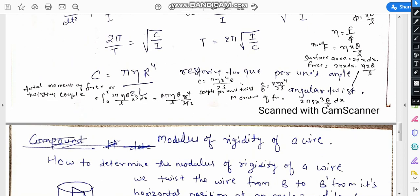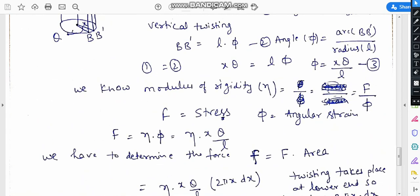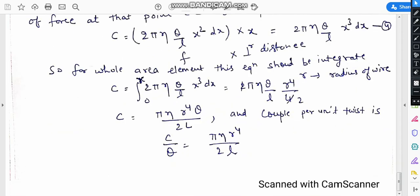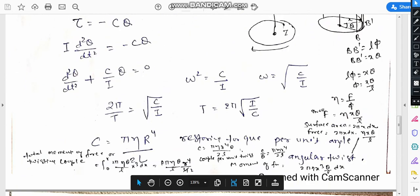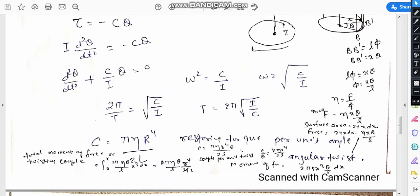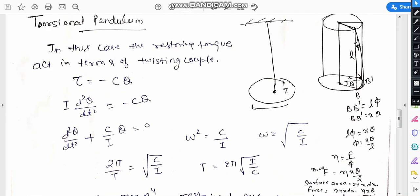In the case of the torsional pendulum, this couple changes with the twisting angle as well as the modulus of rigidity. By substituting this into the equation, we obtain the final expression for the time period of the torsional pendulum. This is our final class and this chapter is finished. In the next chapter we will discuss some collisions. Thank you.